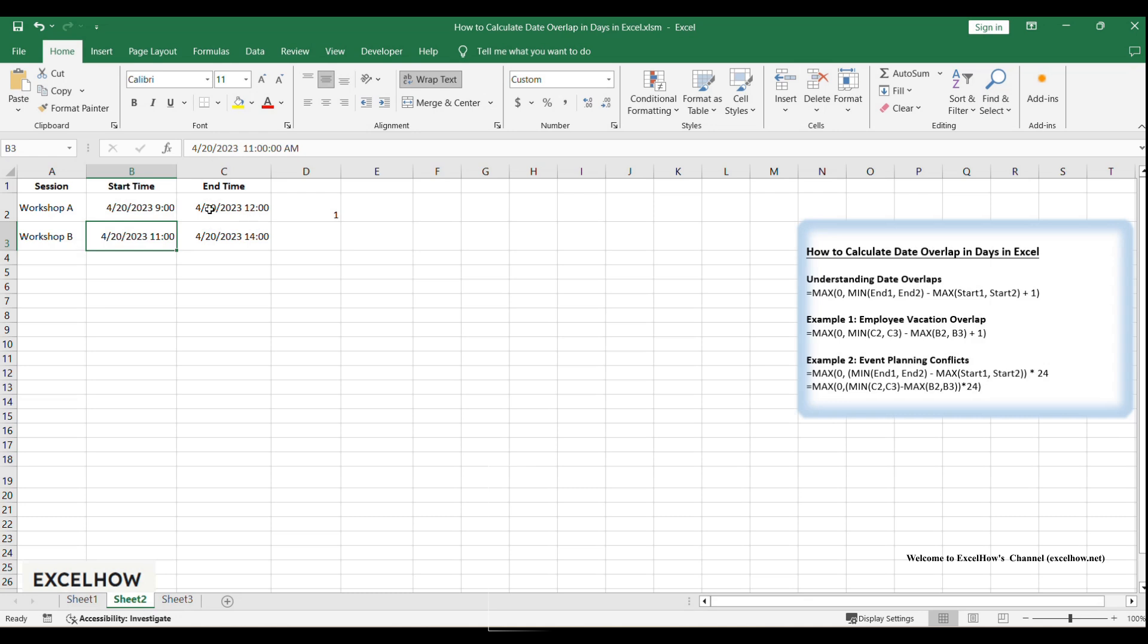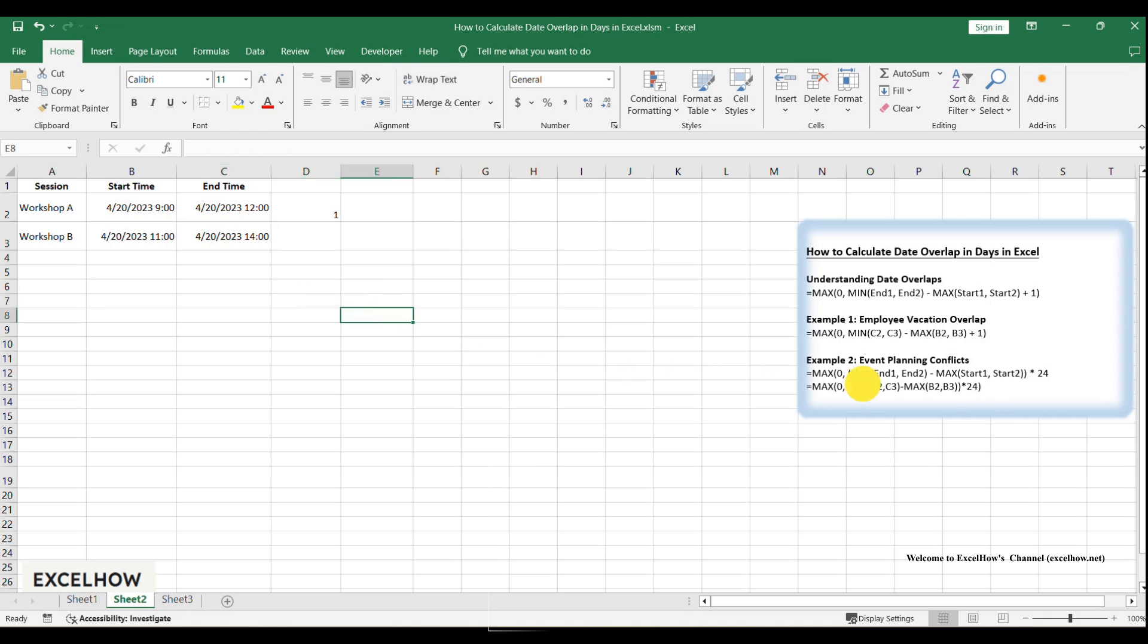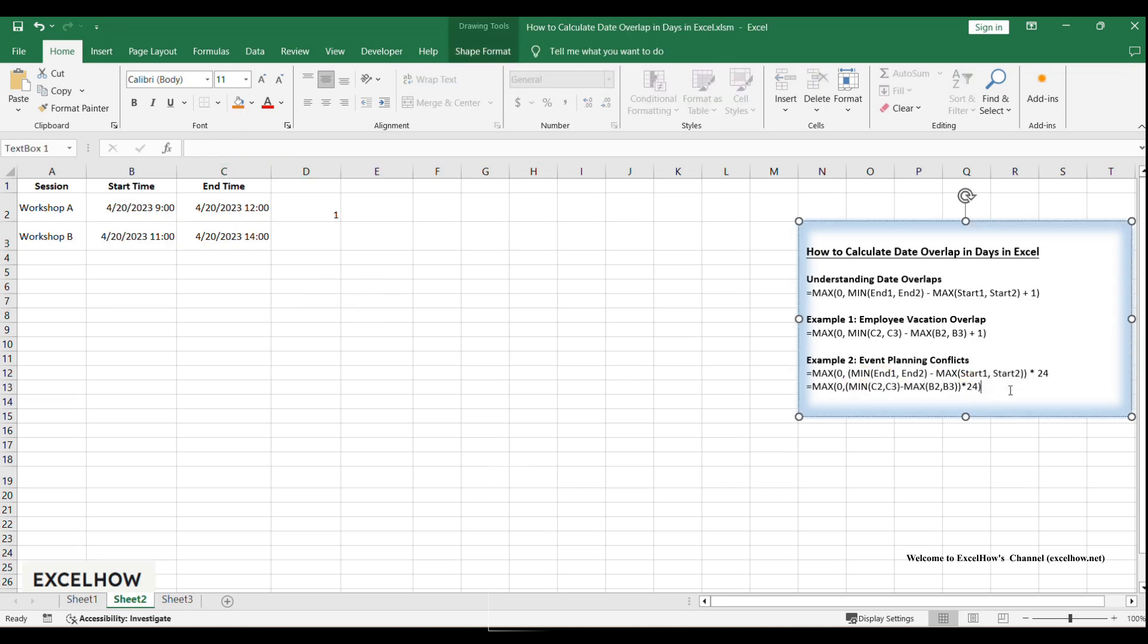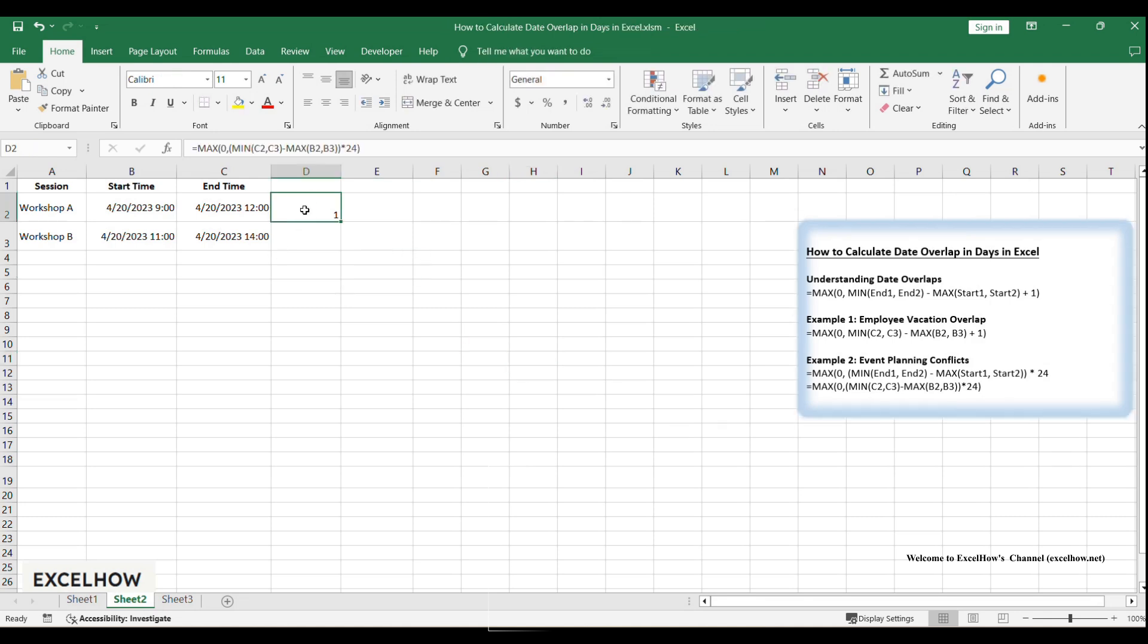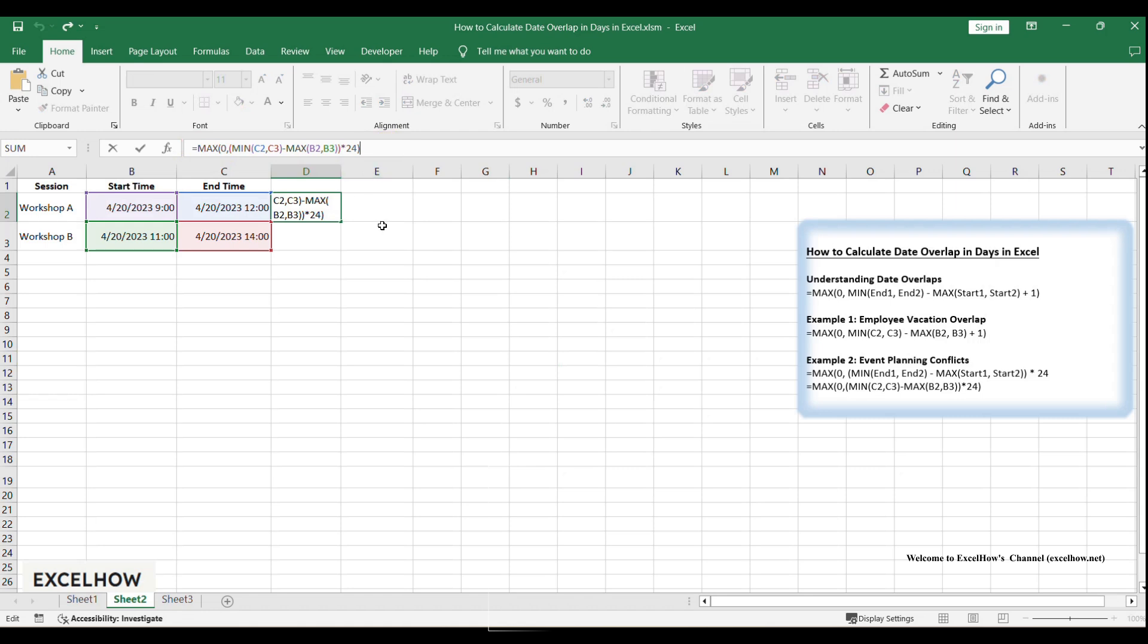Workshop A ends at 12pm and workshop B ends at 2pm. The earlier of the two is 12pm. We use MIN(End1, End2) to get 12pm. Subtract the latest start time from the earliest end time: 12pm minus 11am equals 1 hour. Multiply by 24 to convert the result from Excel's time format (fraction of a day) to hours. Let's check if the formula works correctly. The result is 1 hour.